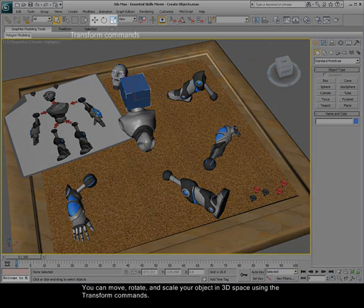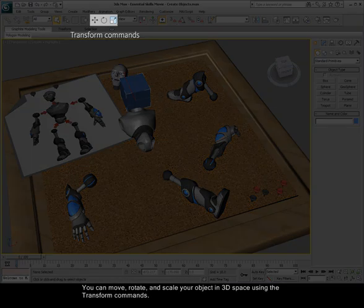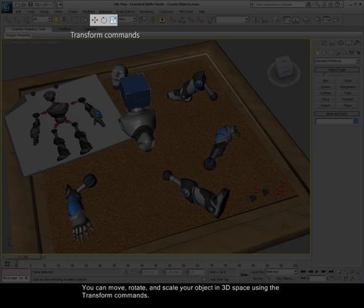You can move, rotate, and scale your object in 3D space using the transform commands.